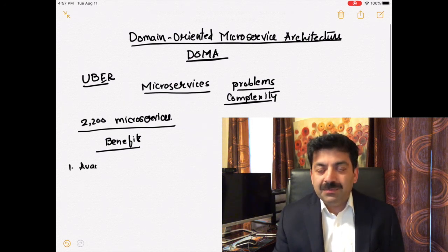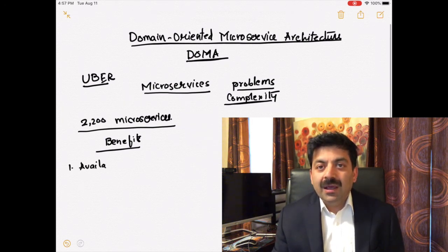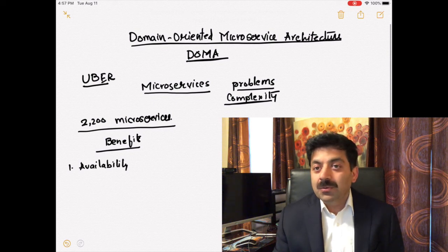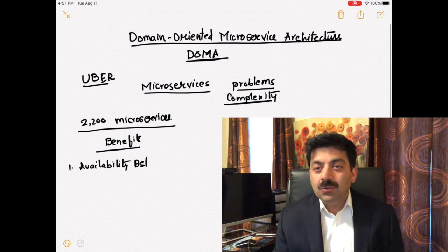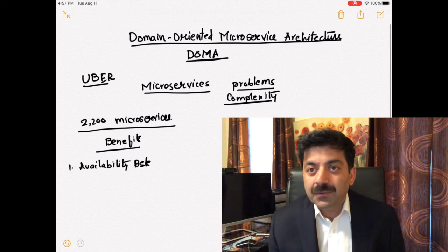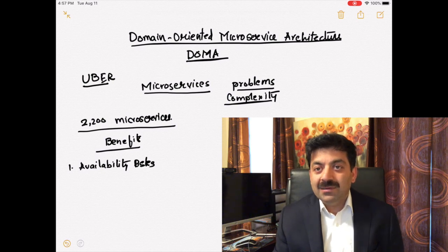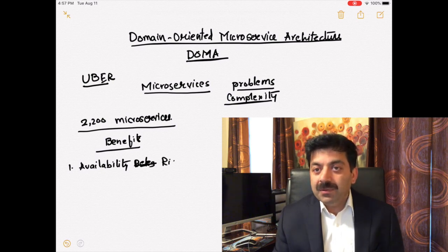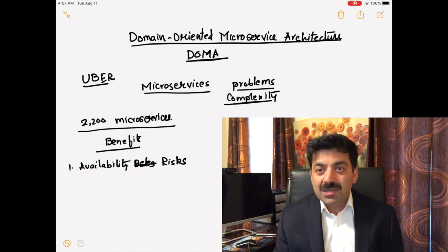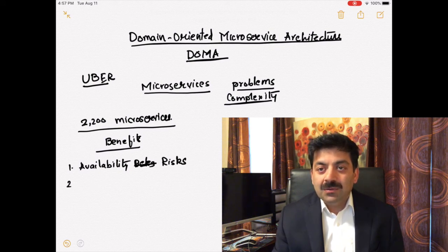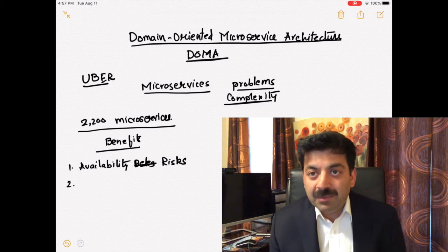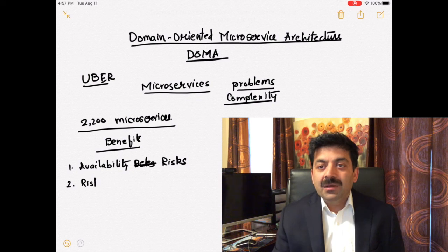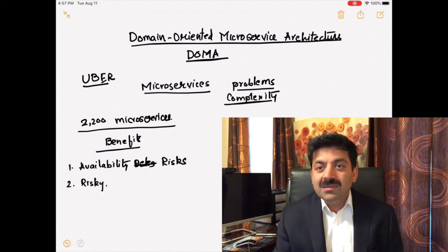As Uber grew so huge, system unavailability was unacceptable. When Uber staff grew to thousands, it's difficult for so many people to work on the same application. Dividing the application was very difficult, so microservices architecture came handy.